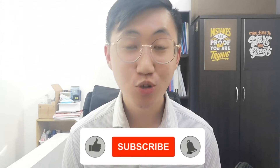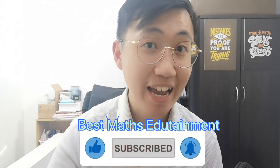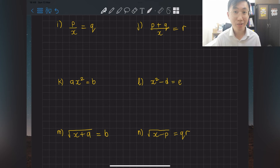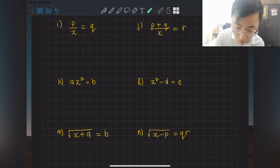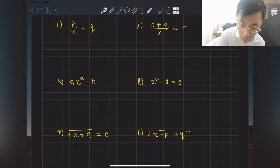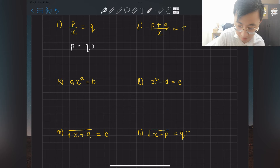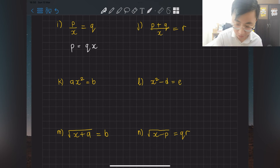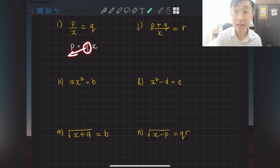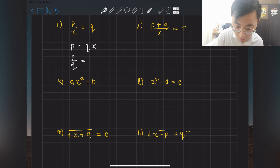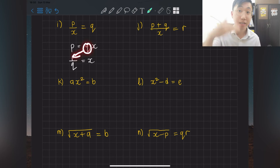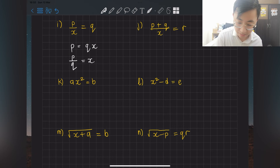Halfway through the video — click like and subscribe for the best maths edutainment! For question i: kick the bottom towards the other side to become multiply, giving p = qx. I want x as the only subject, so kick q back to the other side becoming divide: x = p over q.